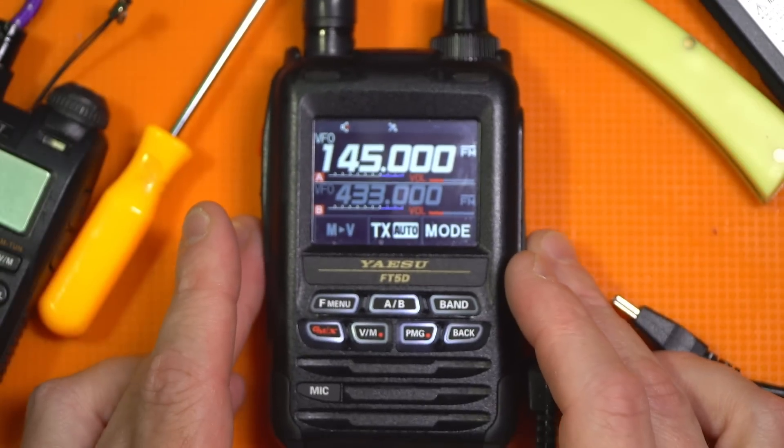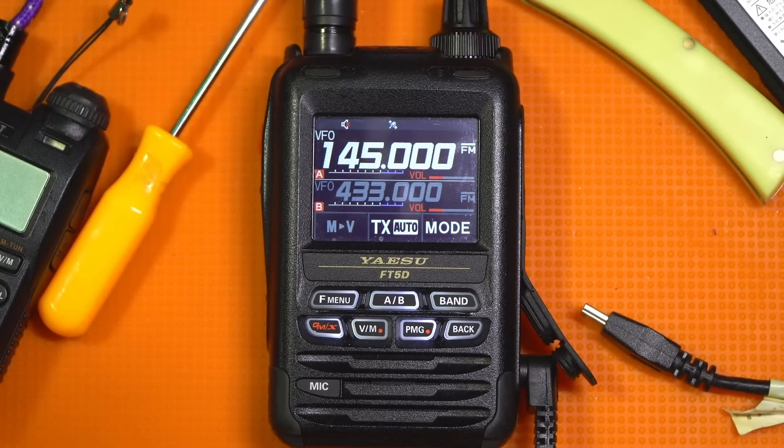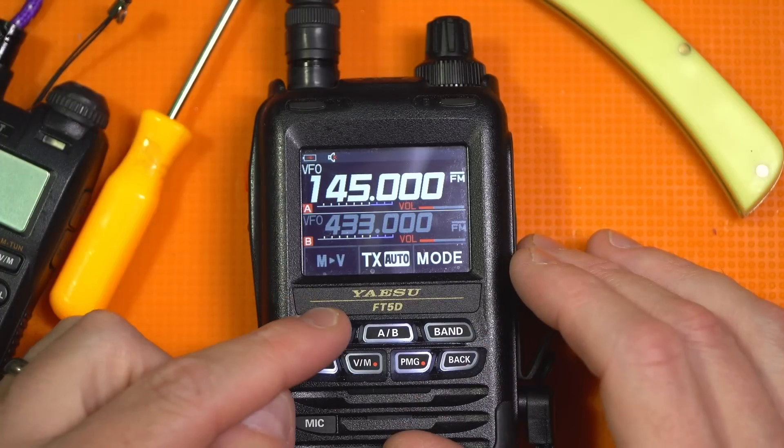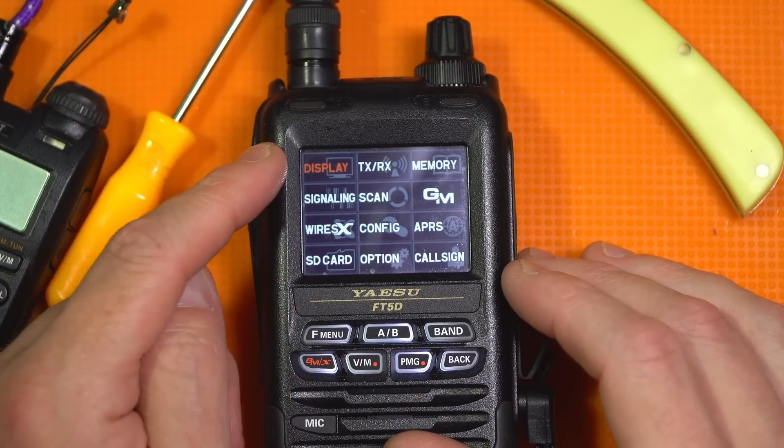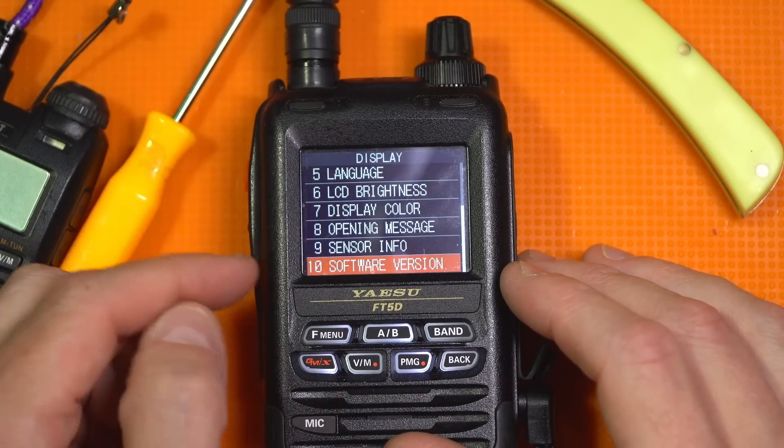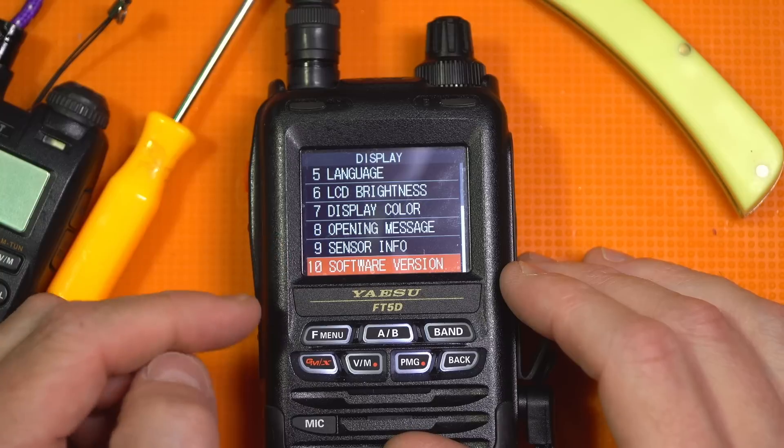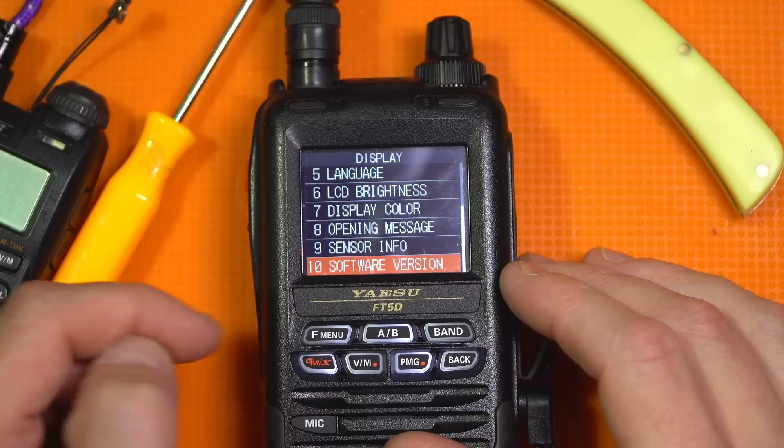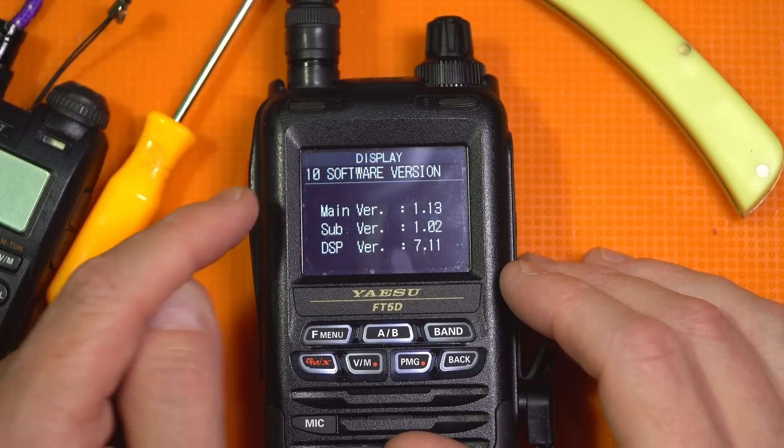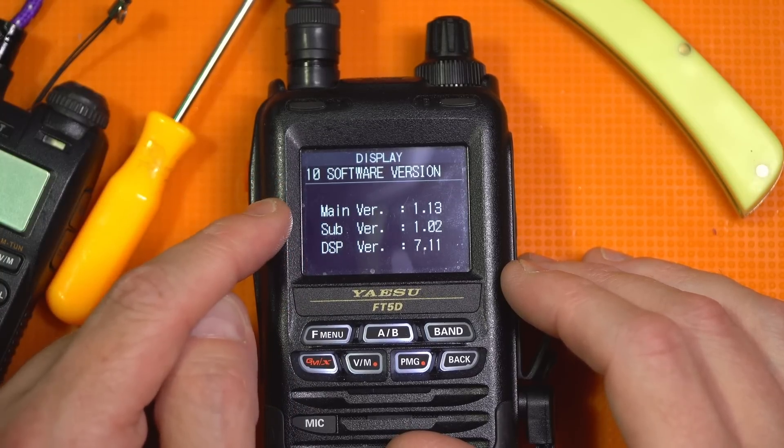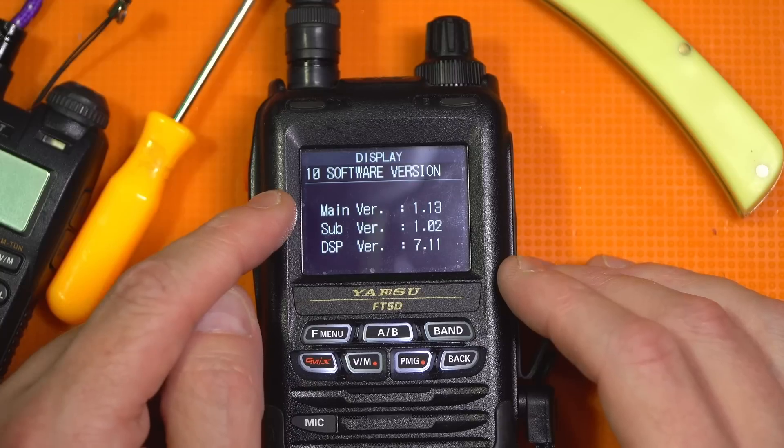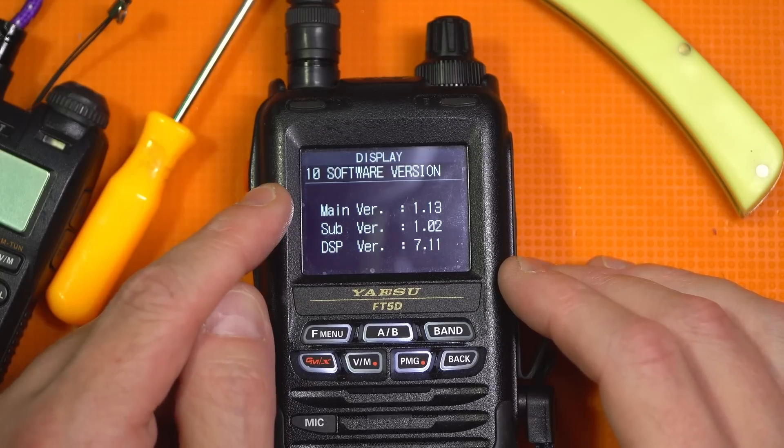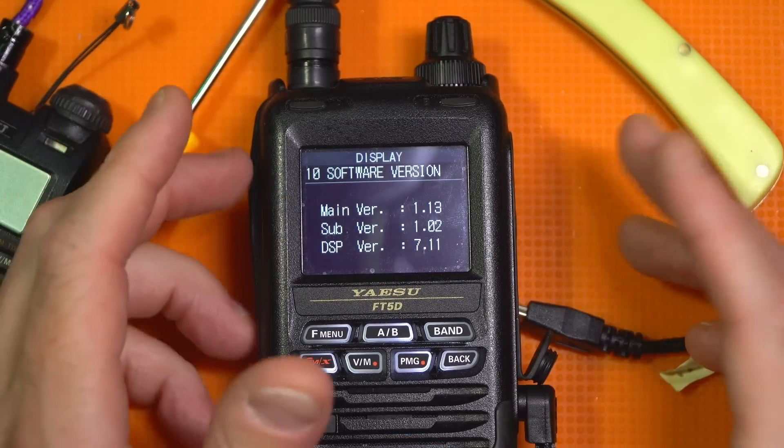So let's check the firmware before we move on to the next steps. From the main screen, go ahead and hold down F menu. We're going to go to display. We're going to go down to software version, and we're going to hit menu. Now, your main and sub should match the firmware options that you downloaded and the software titles you ran. In this case, they match.